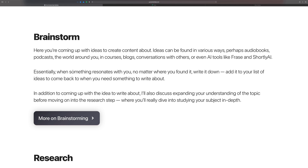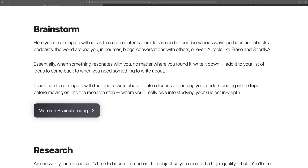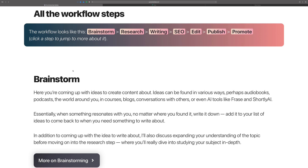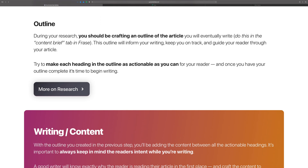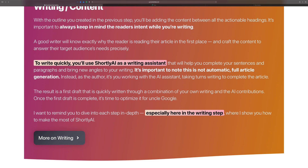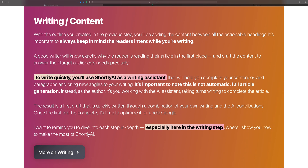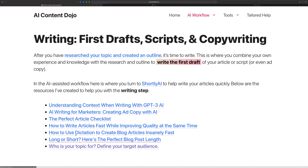What I want to show you is how this site is structured — each step of the workflow contains a collection of content focused on helping you with that step. So you're seeing all the different steps in one place on this overall page. For instance, if you get down to writing and want to learn more, you would click on 'more on writing' and it will take you to that step where you have a collection of content beneath it.